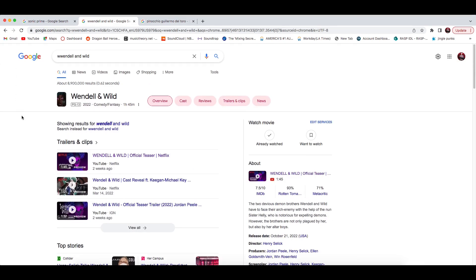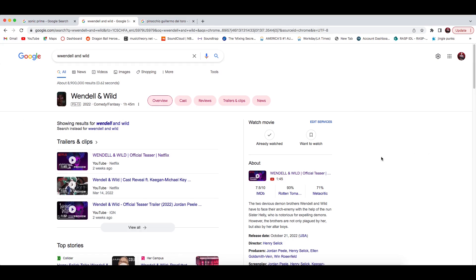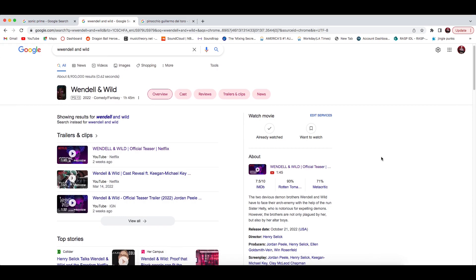This is gonna be hype as fuck dude, this is gonna be dope. Wendell and Wild has the two homies that y'all probably know, Key and Peele are starring in this one. It was produced by Jordan Peele so he's really associated in this film. A PG-13, dude this is hype. I cannot wait, especially Jordan Key and Peele are funny as hell.